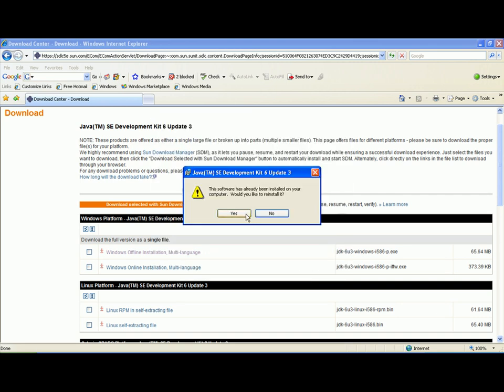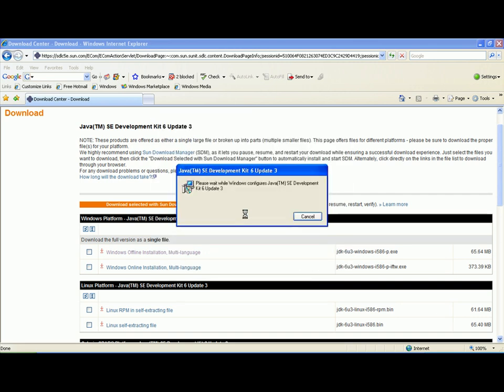It is just a matter of installing it. In this case, I am just reinstalling it. The software will gather the required information, and it is necessary to accept the defaults and then click next, next, next, all the way through.